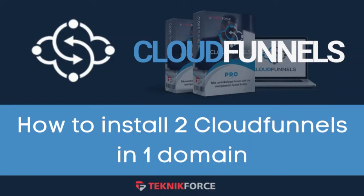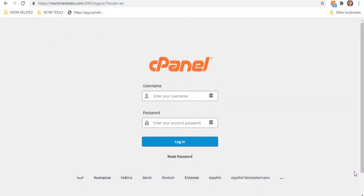Hello and welcome to this Technique Force tutorial. In this video I am going to show you how to install two cloud funnels in one domain. Cloud Funnels lets you put multiple funnels in one domain — yes, you heard it right. You can have each funnel in its own folder and sell as many different funnels as you want.